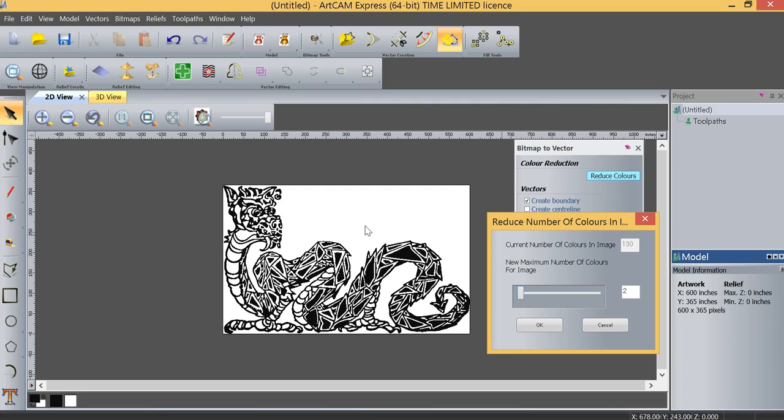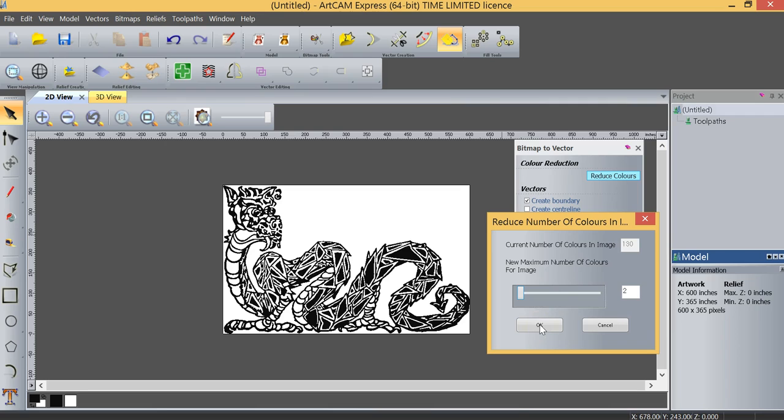If that happens, then you can't take this down to two colors. Sometimes you have to stop at three or perhaps four colors. But ideally, you want to have the least number of colors as you can possibly reduce to without losing detail in the image. In this case, we're able to go all the way down to two colors, which is what we want.